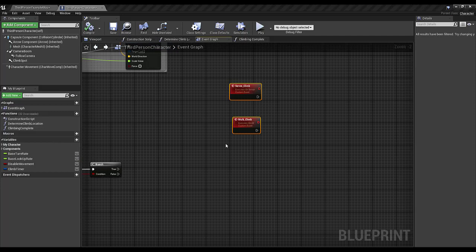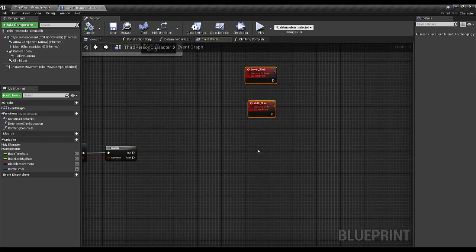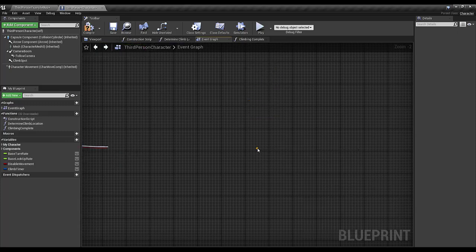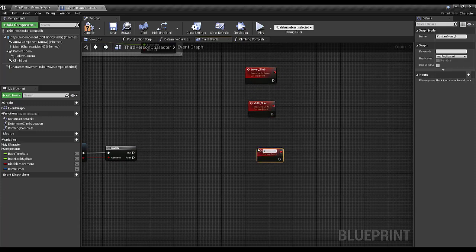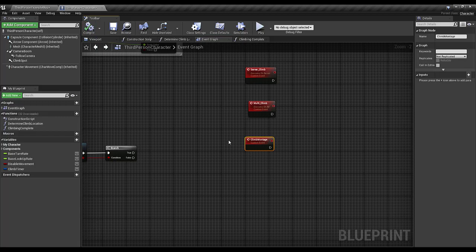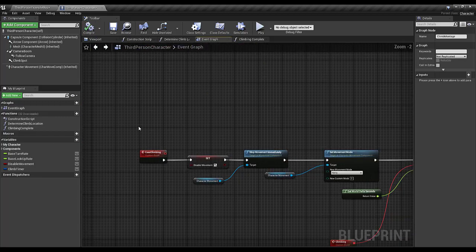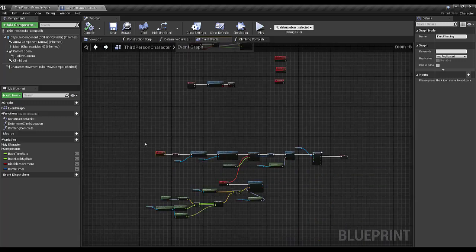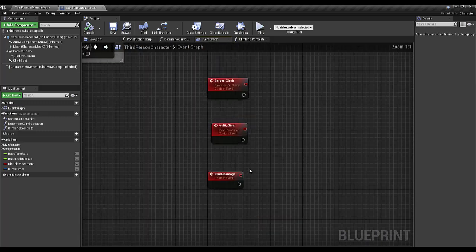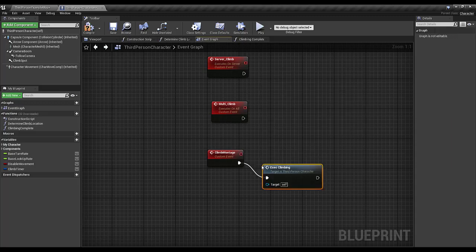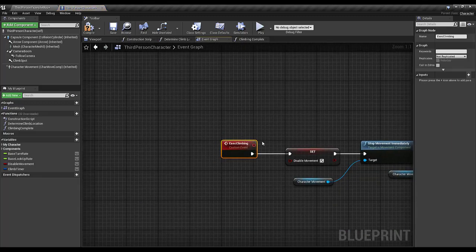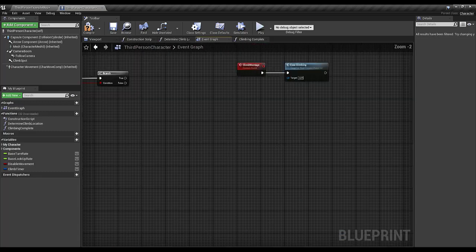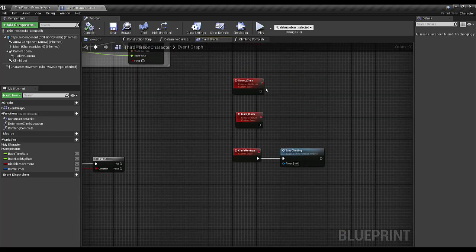Here I'm going to create a simple custom event and call it climb_montage. And I'm going to call execute_climbing from my climb_montage event — here is the remaining functionality connected.